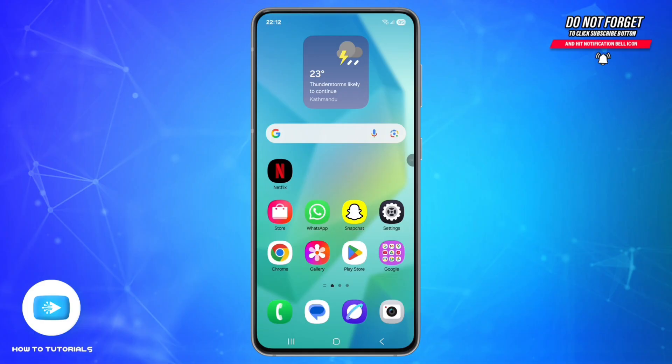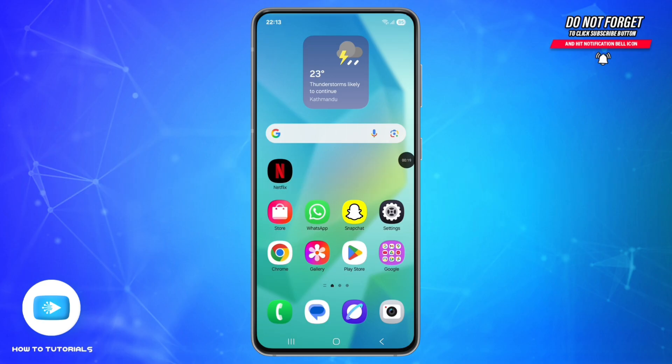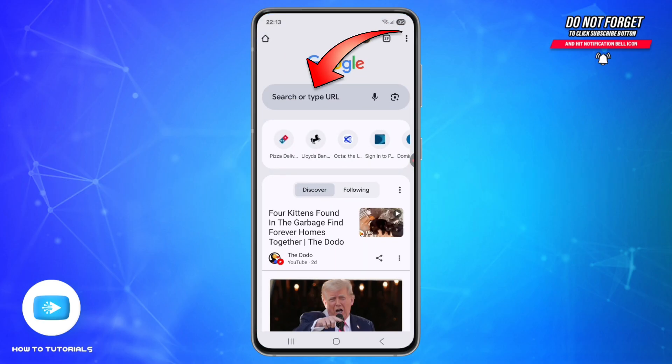Hey everyone, welcome back to our channel How to Tutorials. In this video I will show you how to log into your Kika employee account. So without any further ado, let's get started. First, open your browser, navigate to search engine and go to Kika.com.